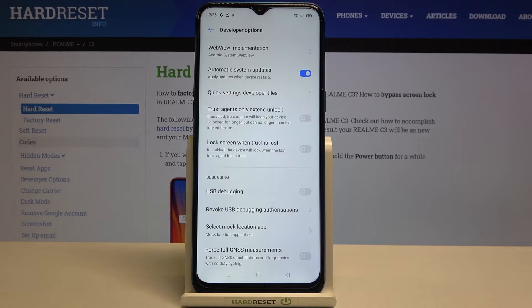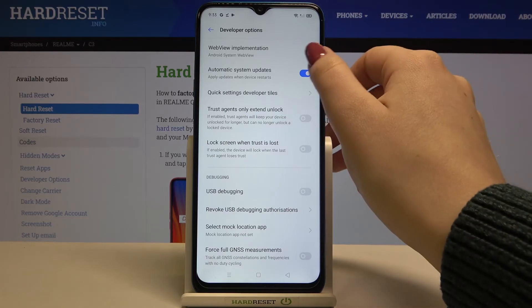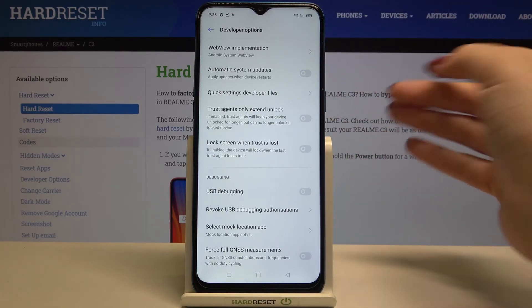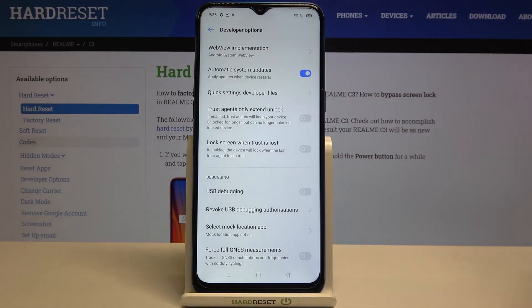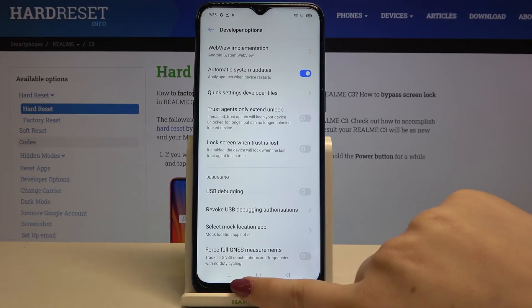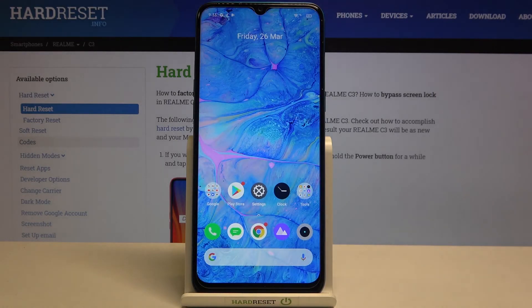You can turn it off whenever you want just by tapping on the switcher again, but let me leave it like this. That's all — this is how to activate automatic system updates on your Realme C3.